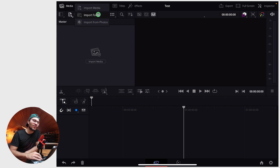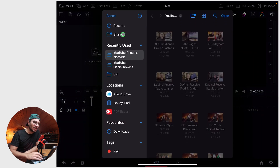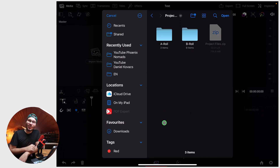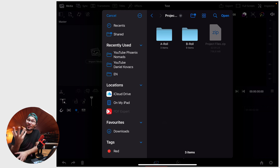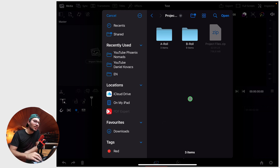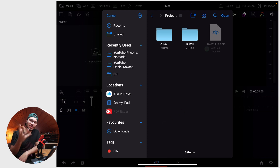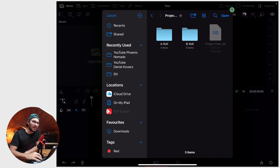You can also import folders. For example, I can go in here into my project files for my new DaVinci Resolve course that I'm working on right now. This is the footage — the A-roll and the B-roll — that I will give to everyone who is in my class.